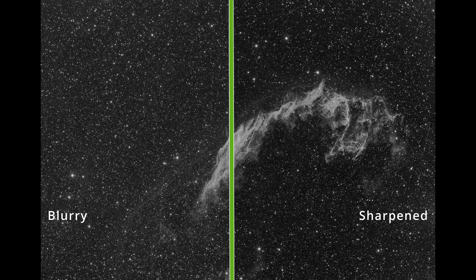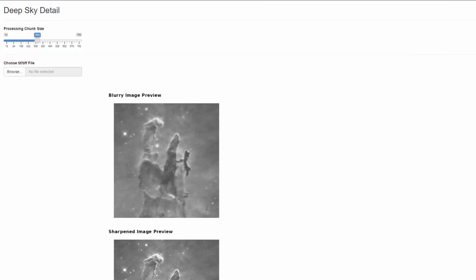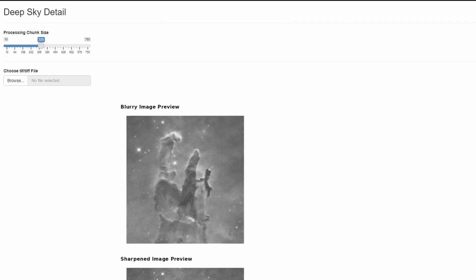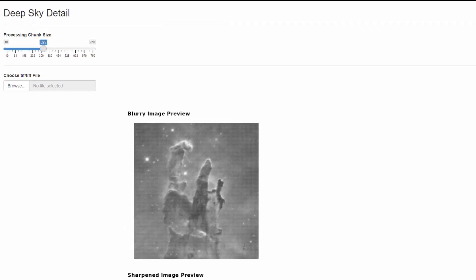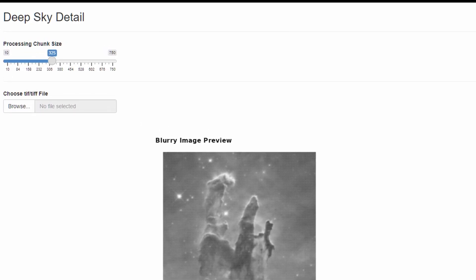And guess what? You can try this tool for free — I've made a web app for it. There are a couple of caveats: you can only upload a black and white image with no alpha channel, and it has to be less than 0.6 megabytes. Hopefully I can make it better. If you'd like to see that, be sure to like and subscribe, and check out the tool I made. Link to the tool is in the description. Thanks.